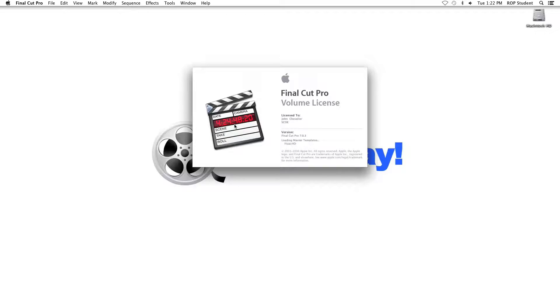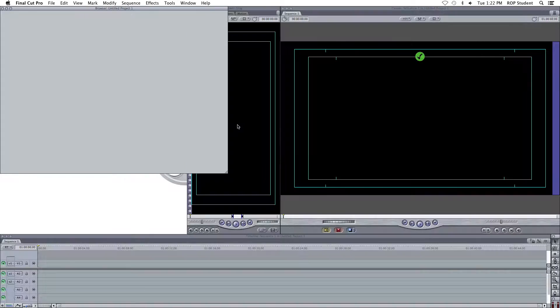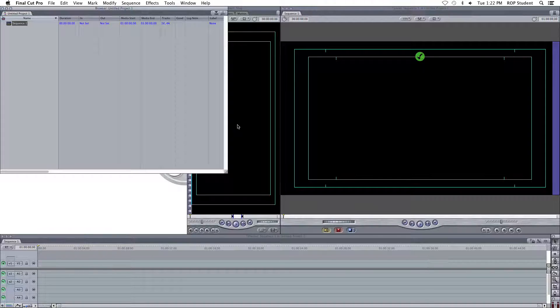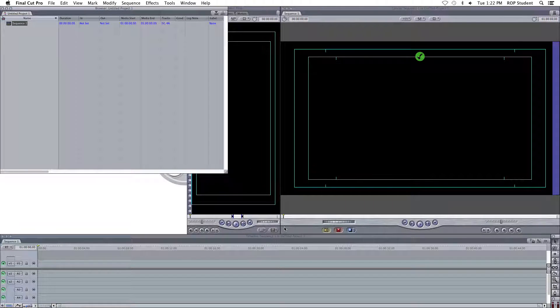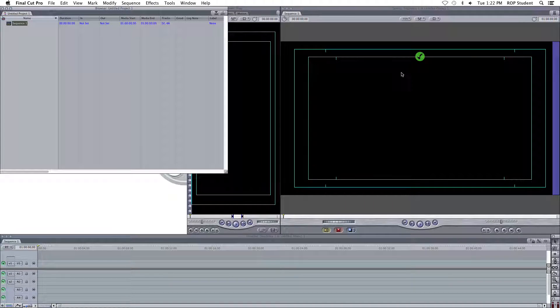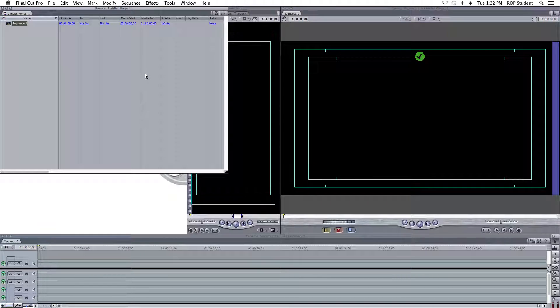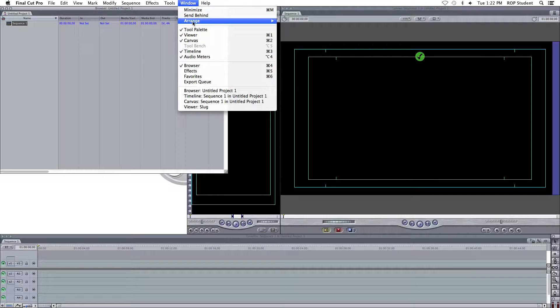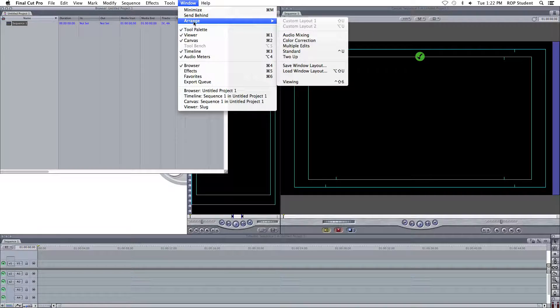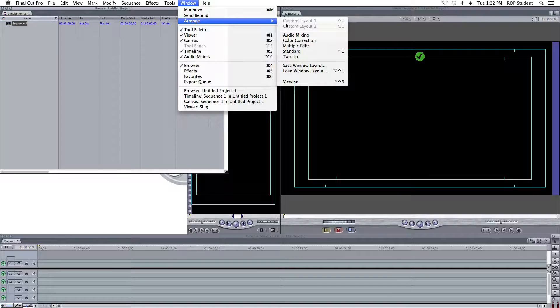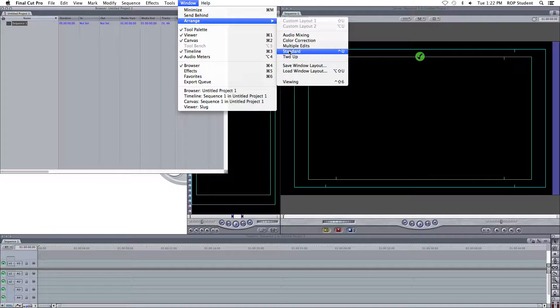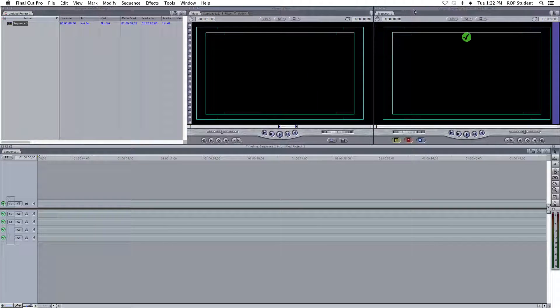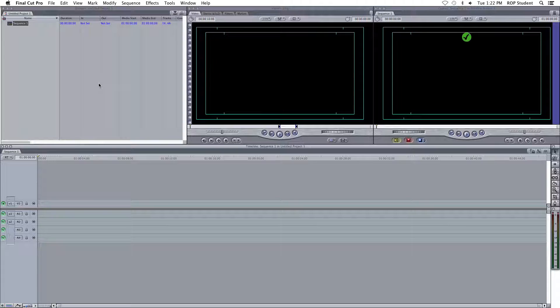Whoa! Okay, first, whoa! Got ourselves a little problem here. Nothing's in the right order. Quick fix for that, go up to Window, go to Arrange, and go to Standard. Boom! It's all good. It's all good for you.